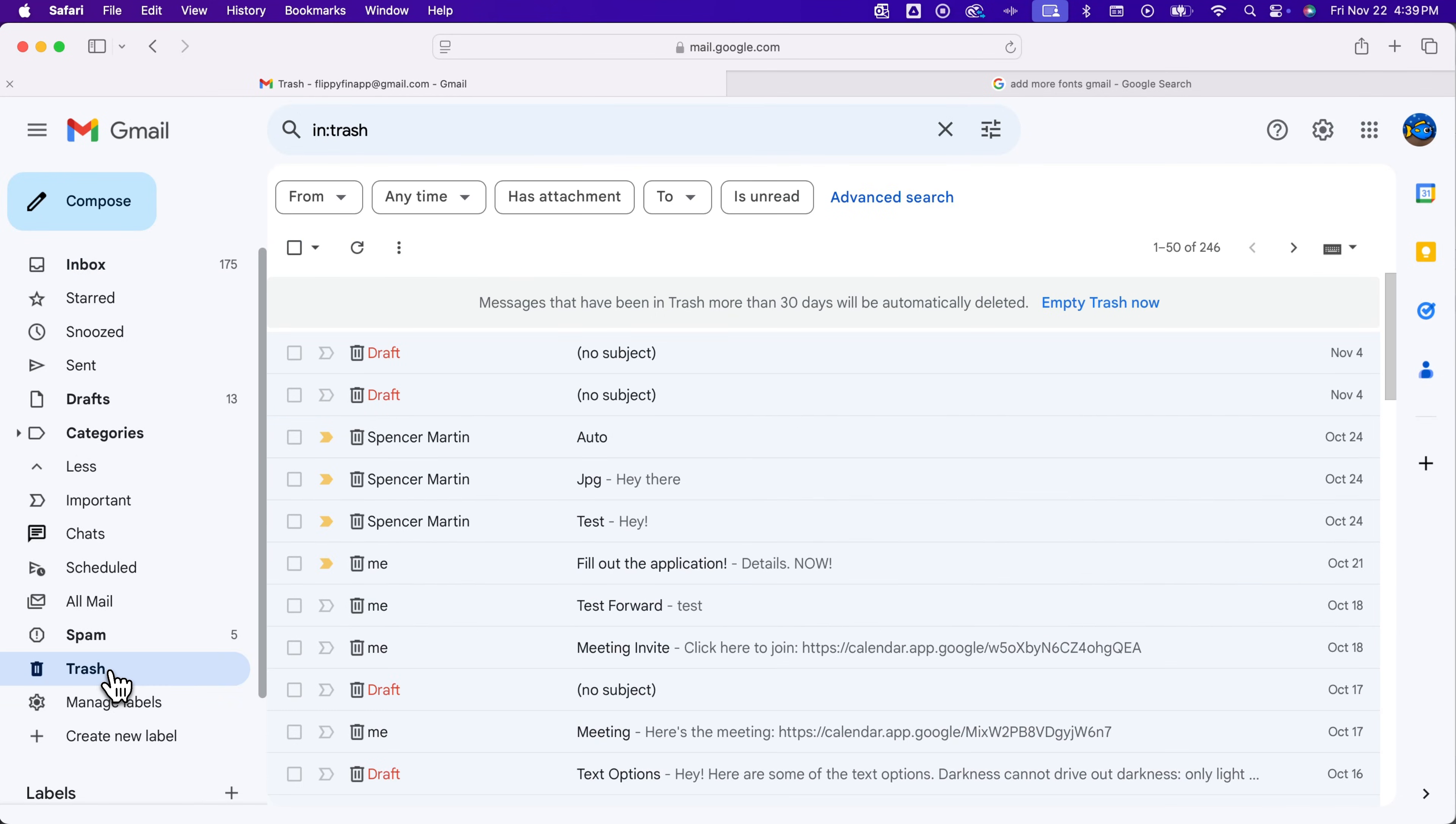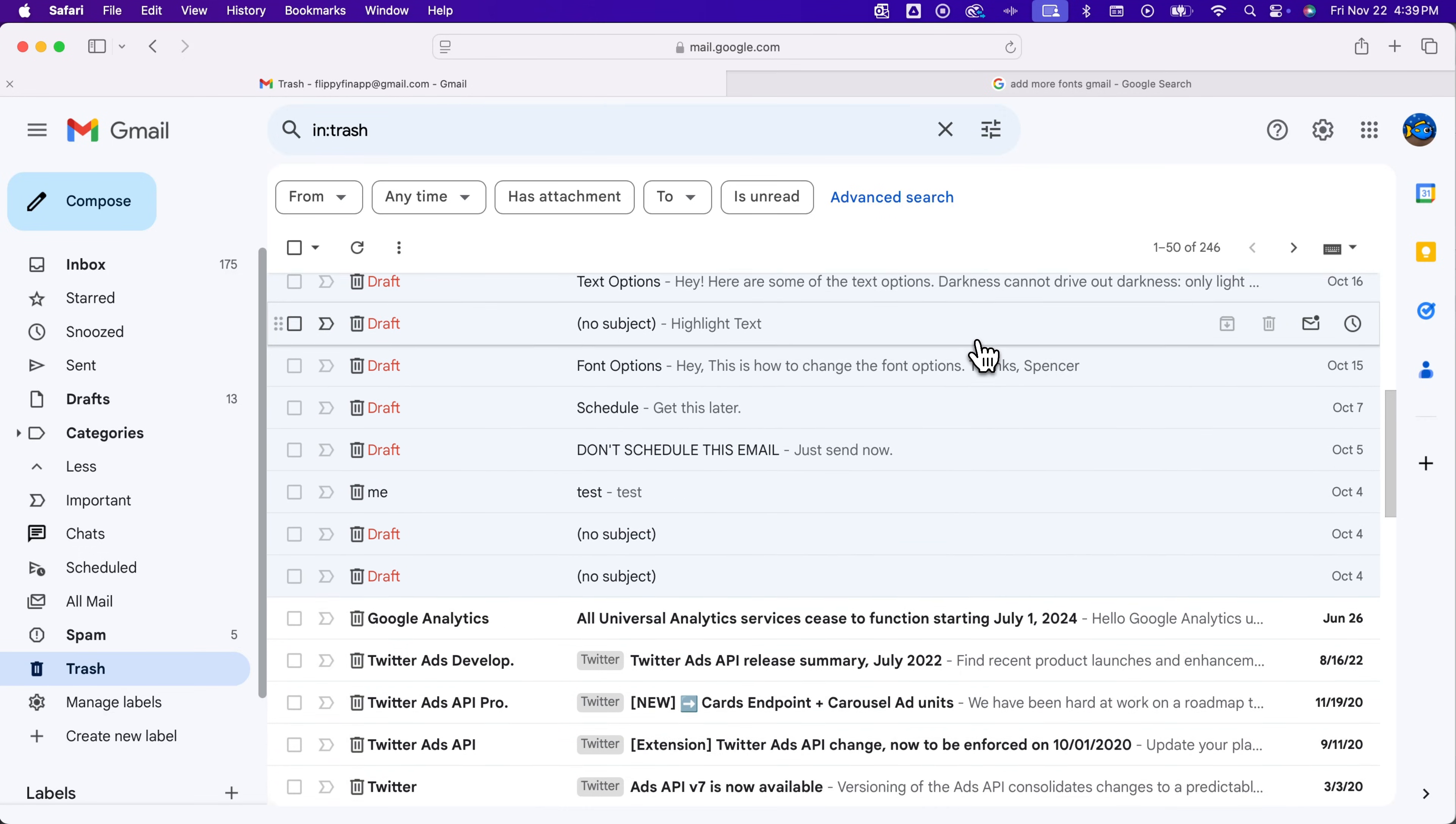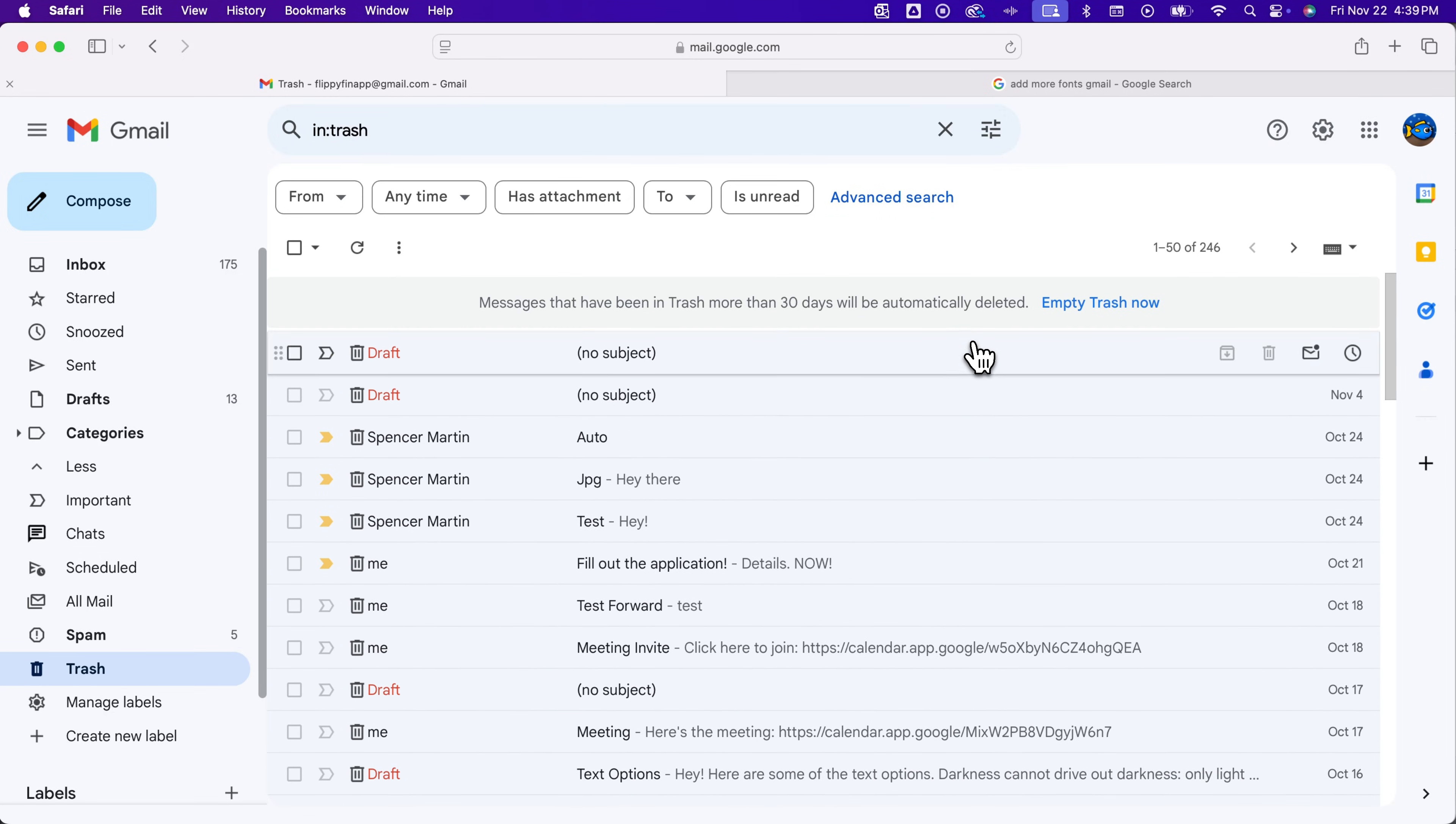Once we click on trash, we'll see the trash can and all the emails that have been deleted. They'll automatically delete in 30 days, but if you want to empty the trash now, there will be a button right here that you can click to empty trash.